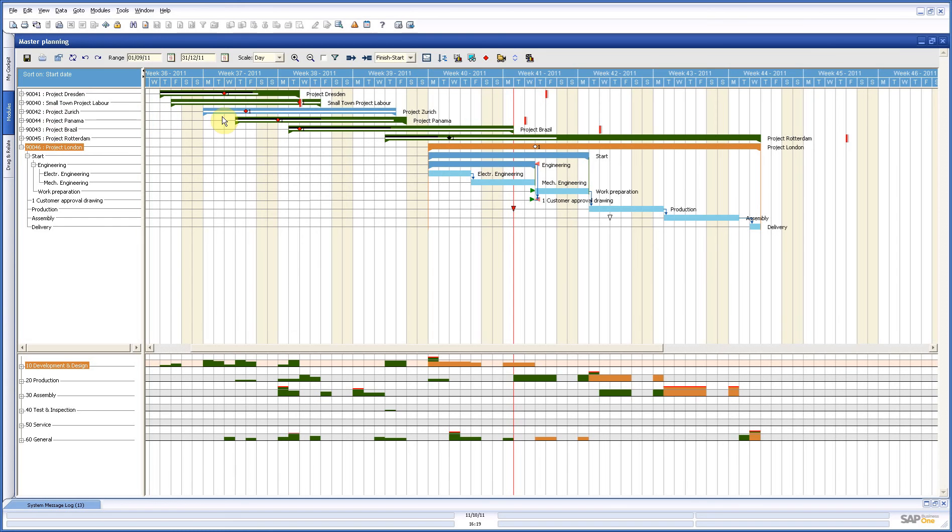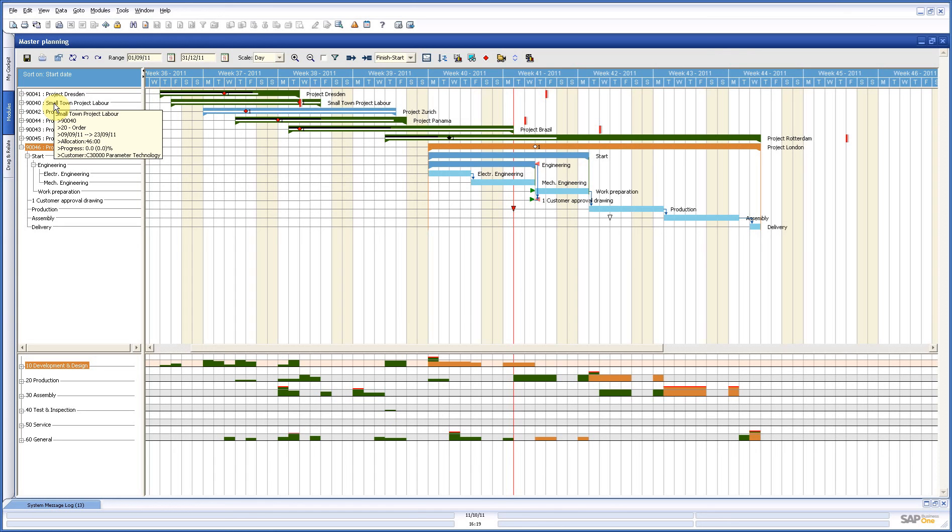Further on you have four areas where you have information. Here on the left upper side you have the information about your active projects. So status, start, end date, things like that.